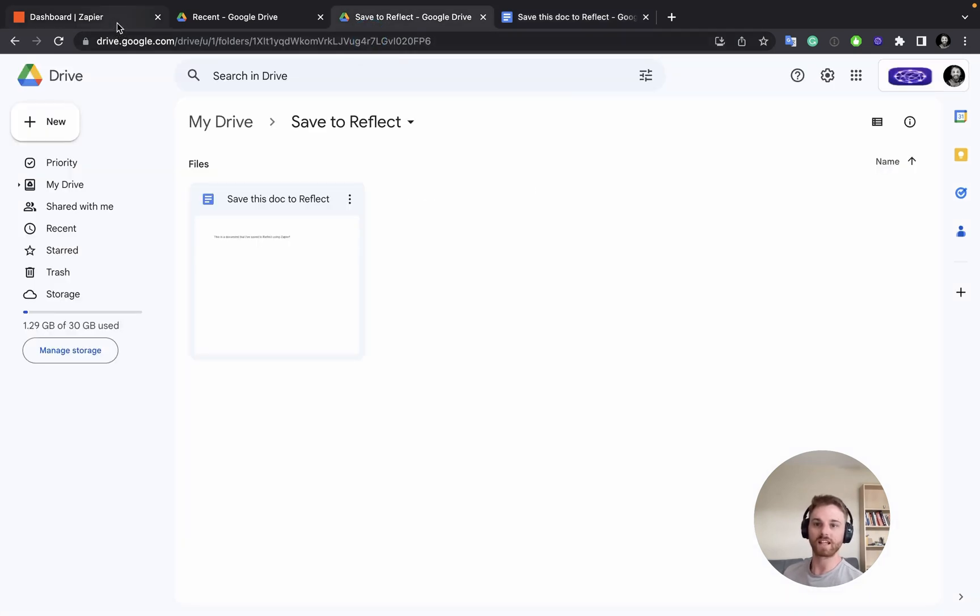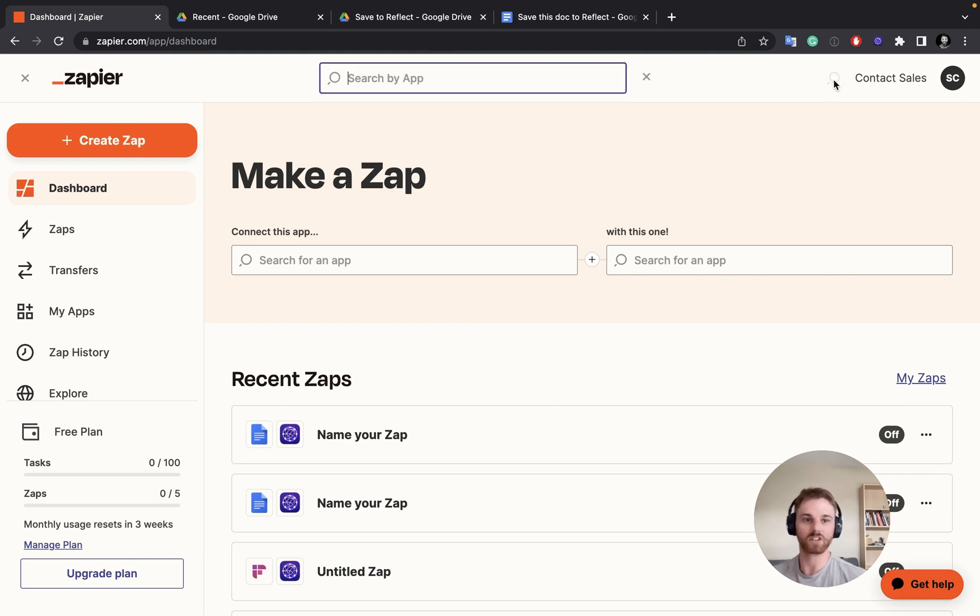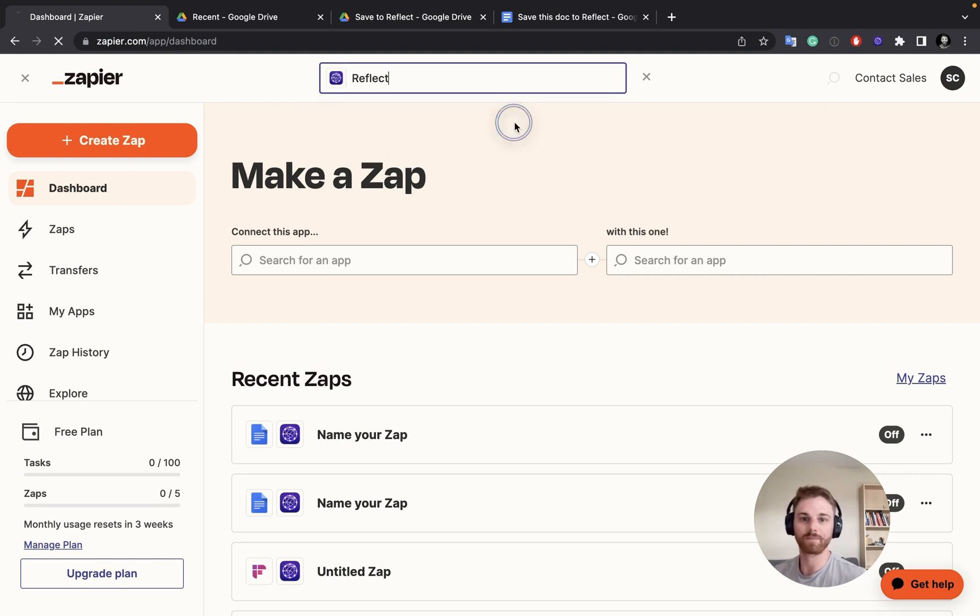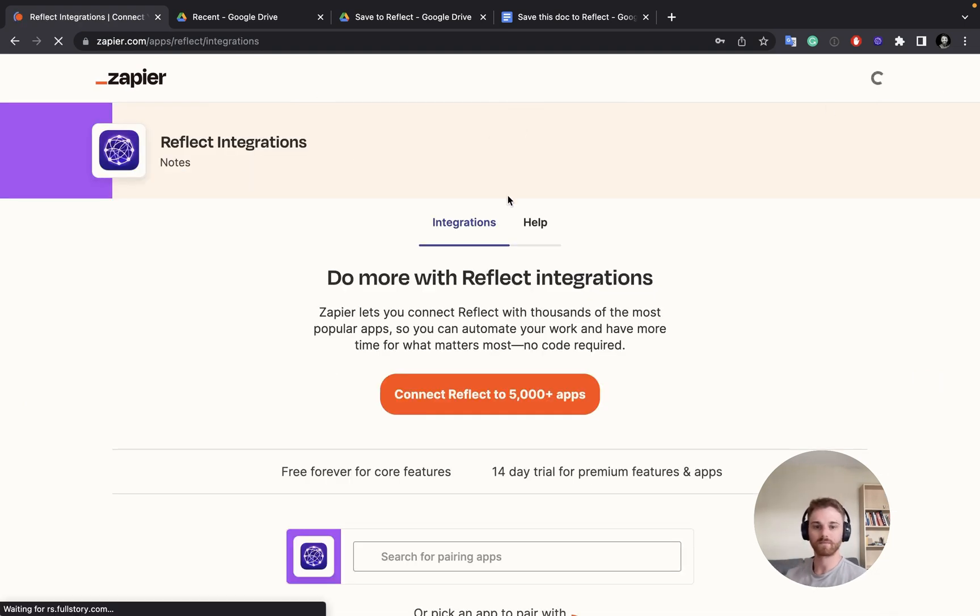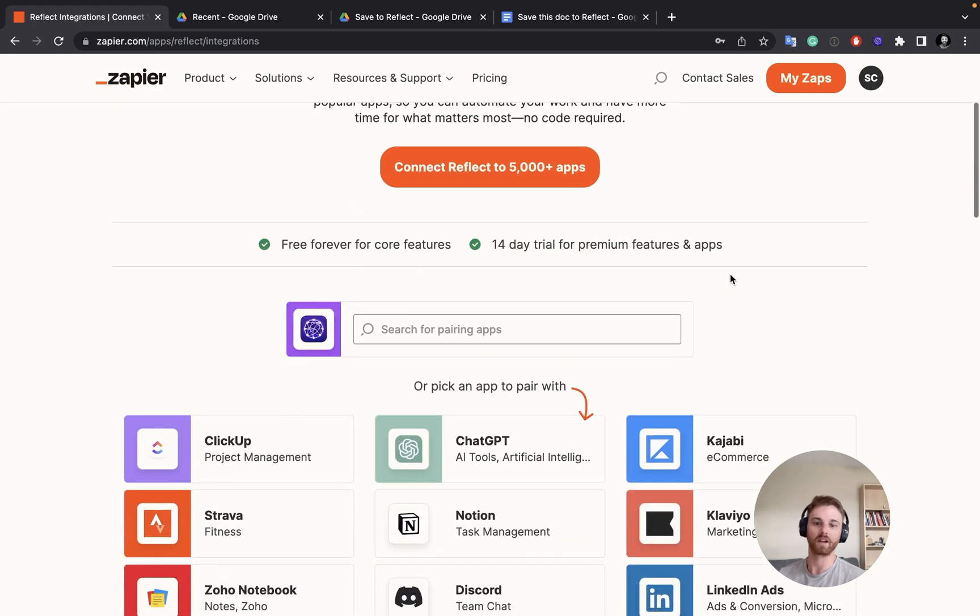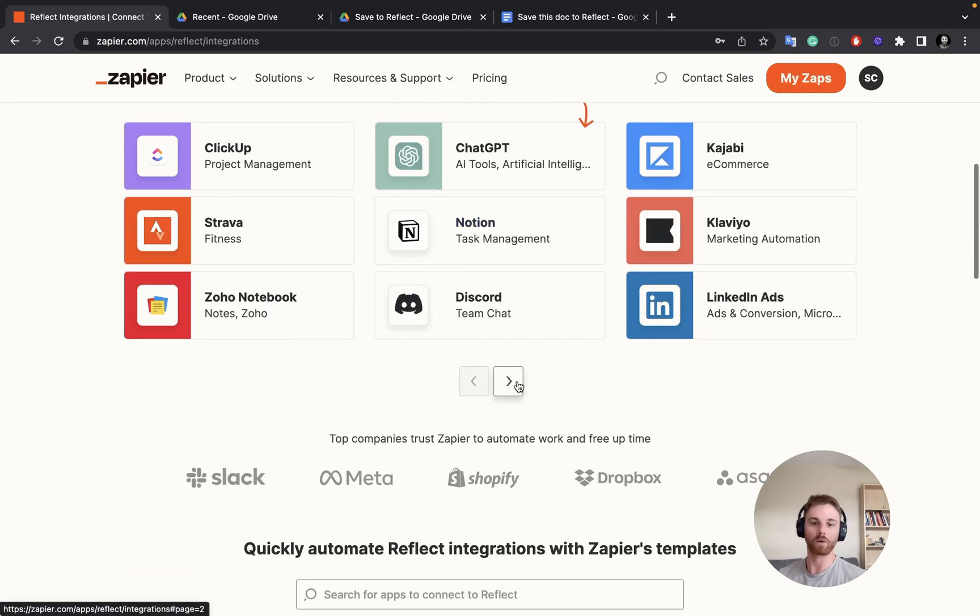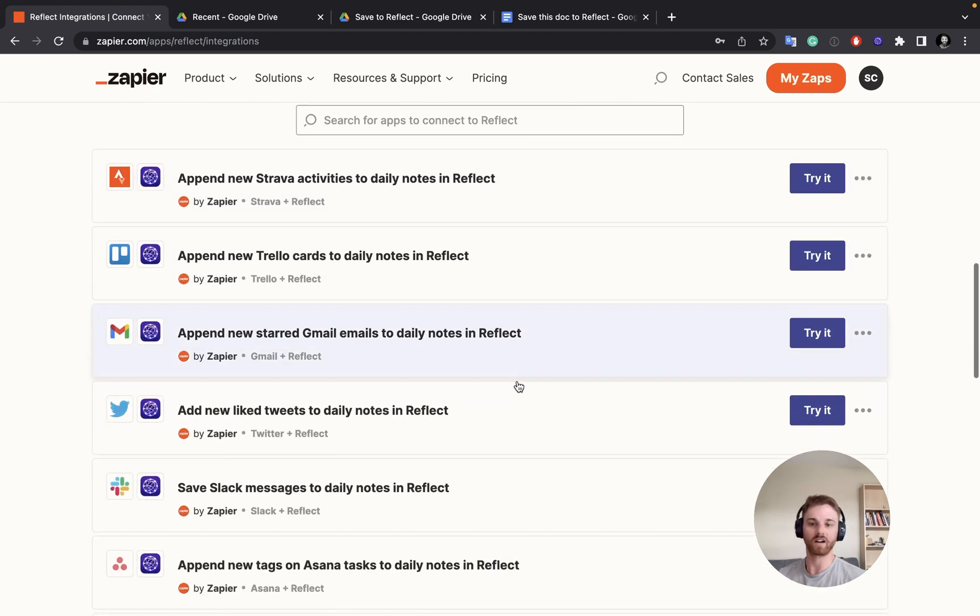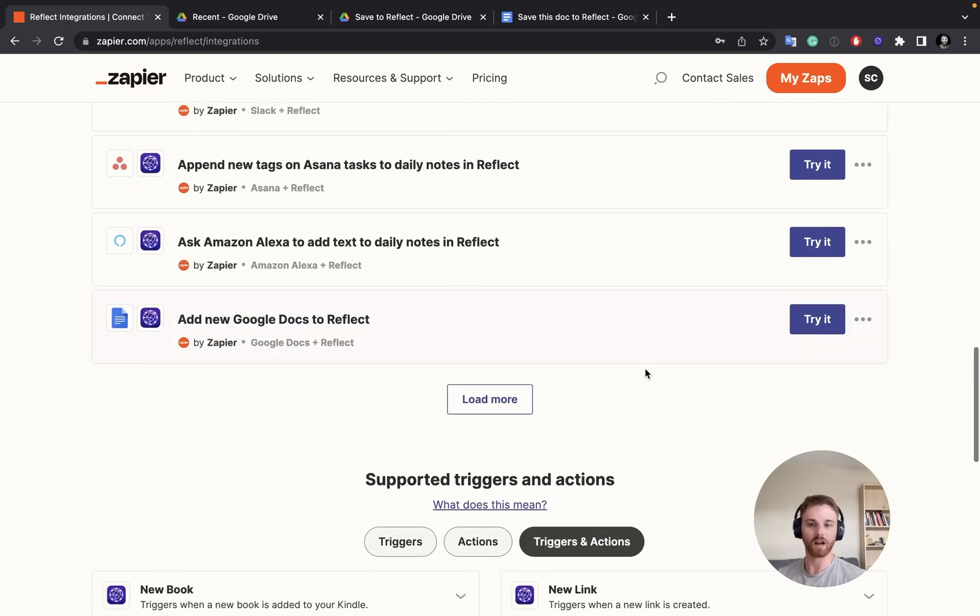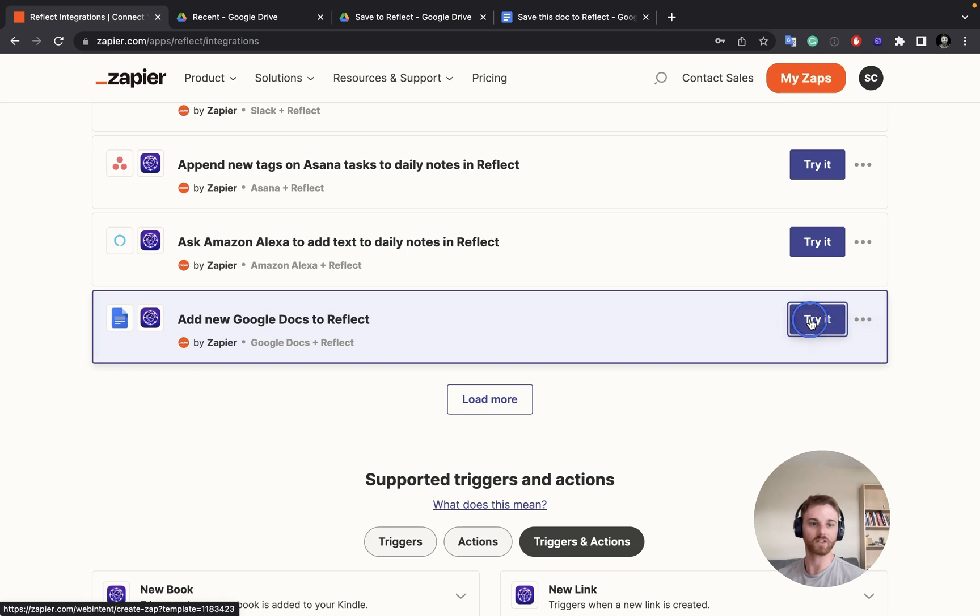Then once you have that set up, you can go on over to Zapier. And I'm going to go ahead and just search for Reflect here because we're going to copy one of the prebuilt templates that we have set up. So this is the main Reflect page on Zapier, and it'll show you apps it can connect with. But what we're interested here are these prebuilt templates. So all the way at the bottom here, you see there's one add new Google Docs to Reflect. Let's click try it.